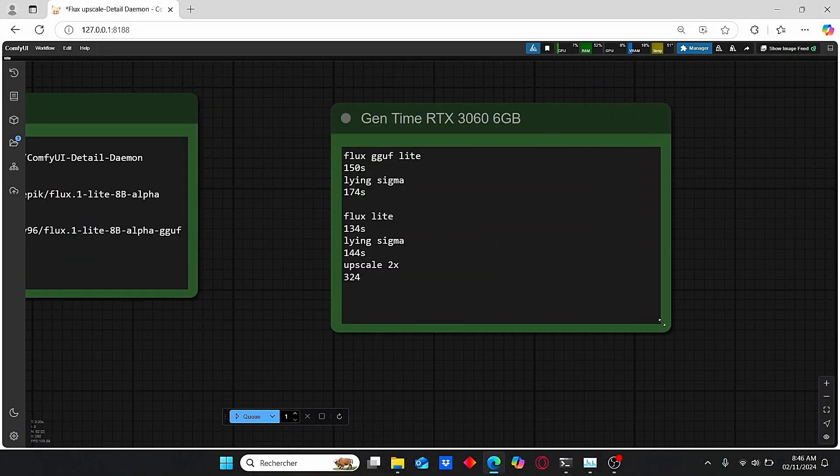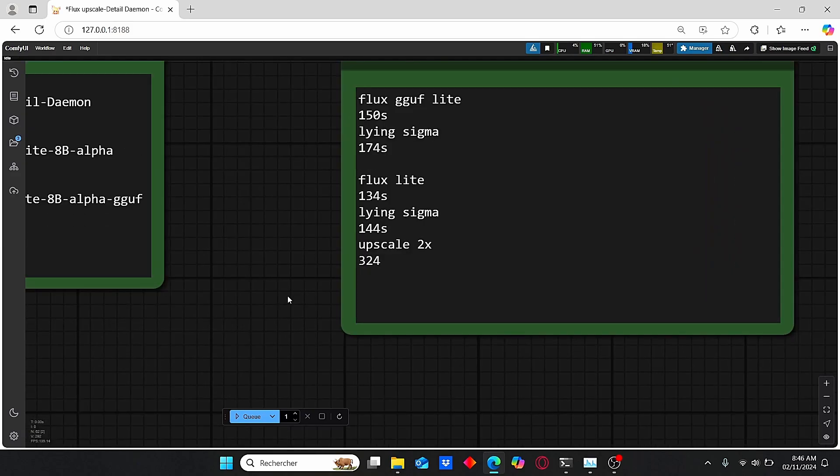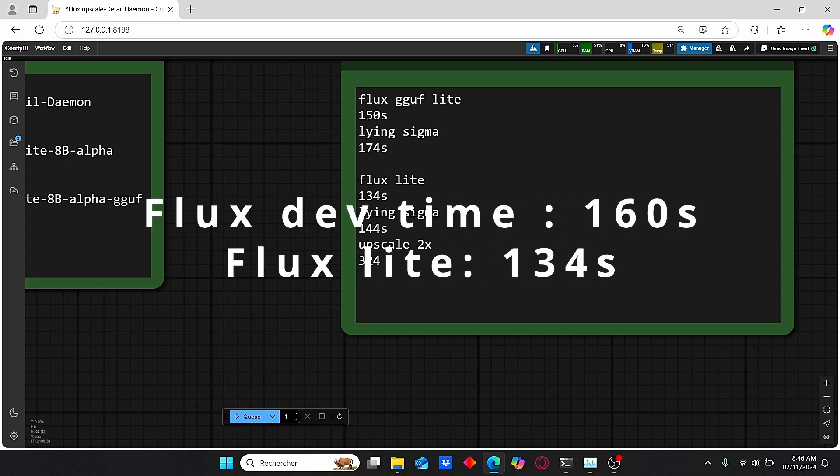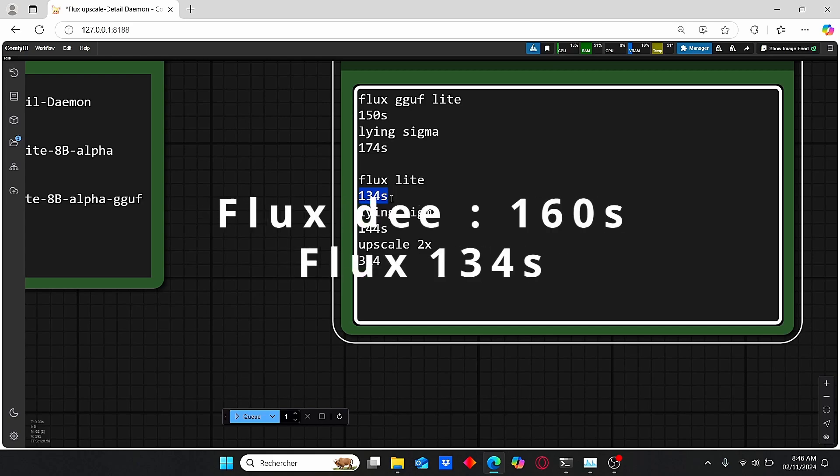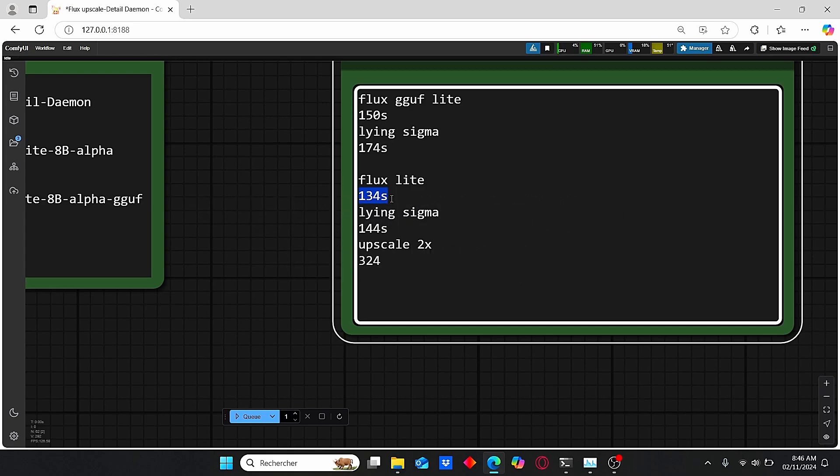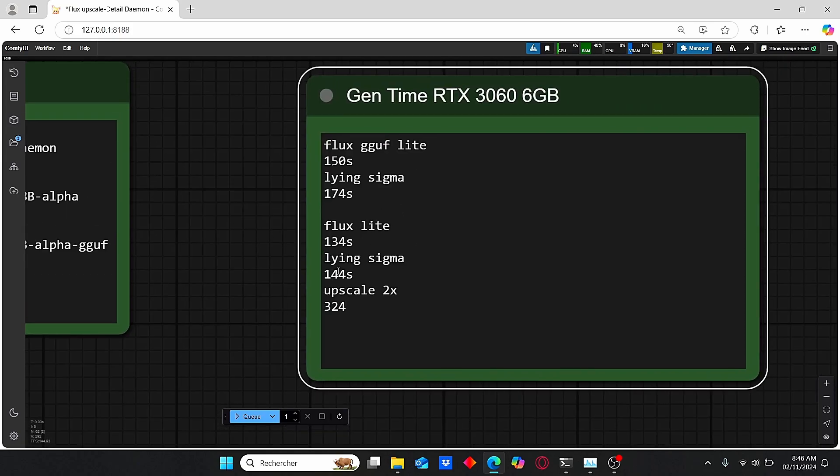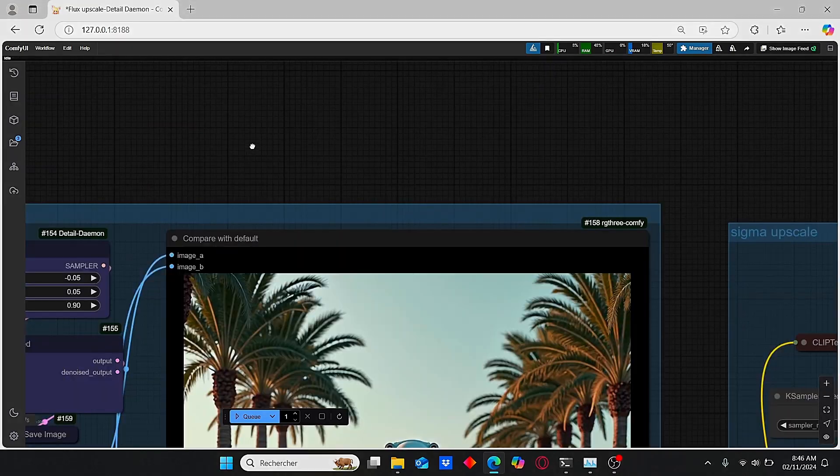Here I made these nodes in order for you to see the comparison between the Flux Goof Light and the Flux Light model. You can clearly see that this Light version was very fast compared to the Goof model, which is a very satisfying result. Here we have a generation time of 134 seconds, and here we have a main difference of 20 seconds. The same thing goes for this Lying Sigma: it was very fast compared to this Goof Light version.